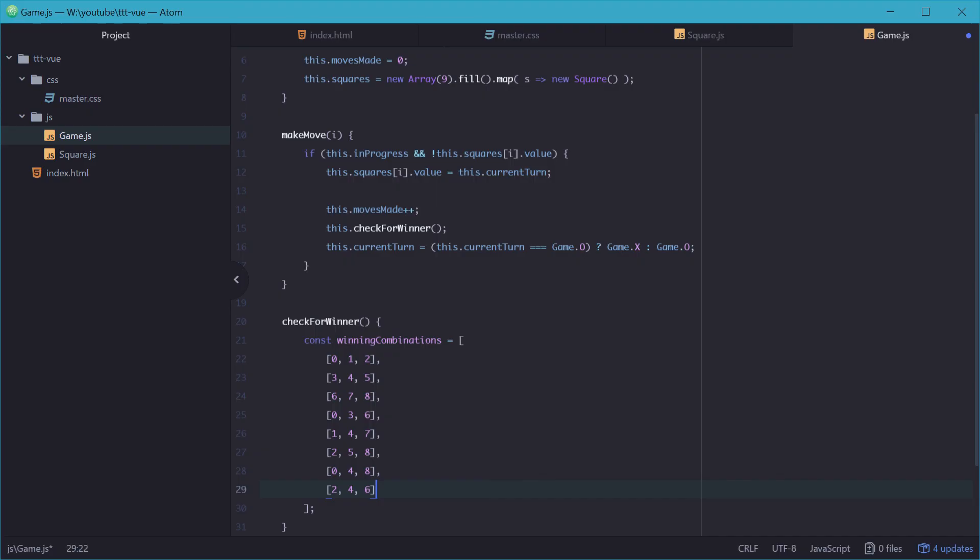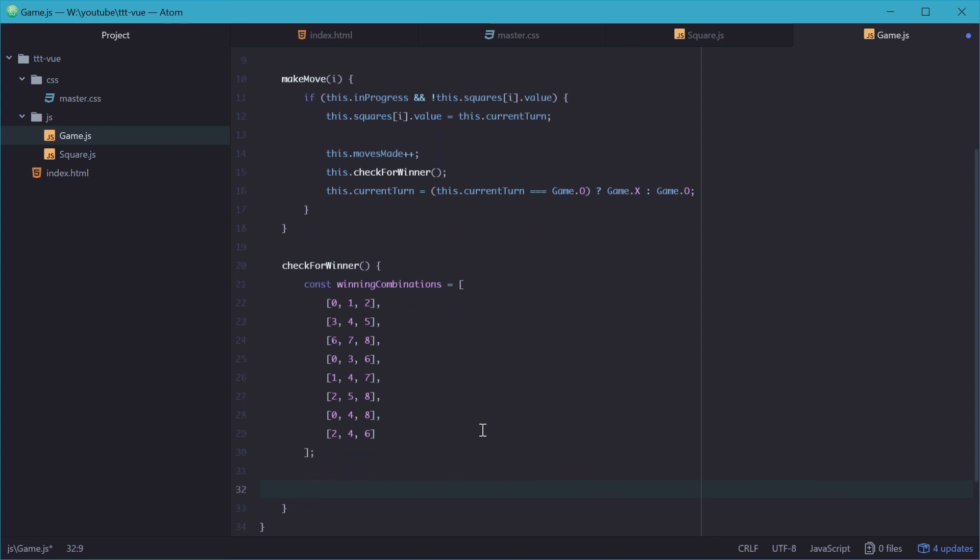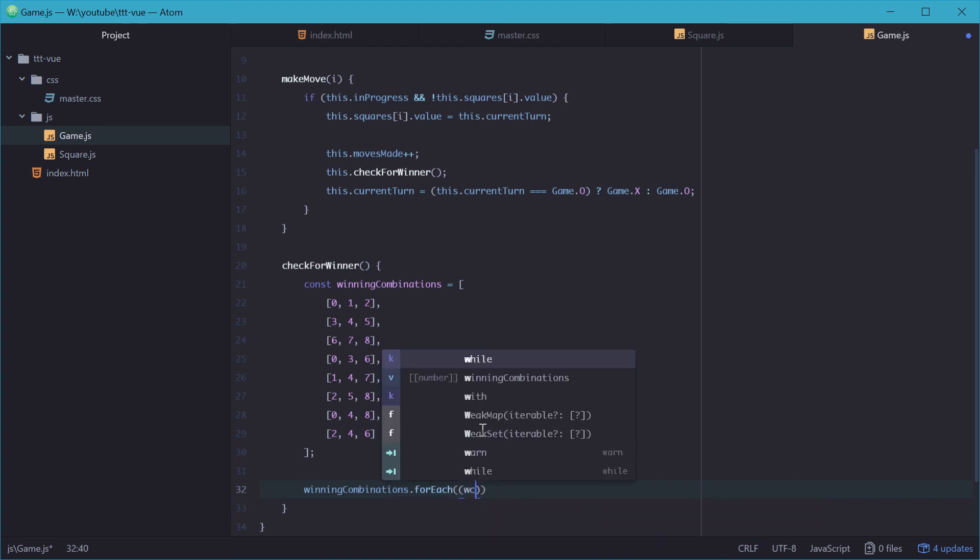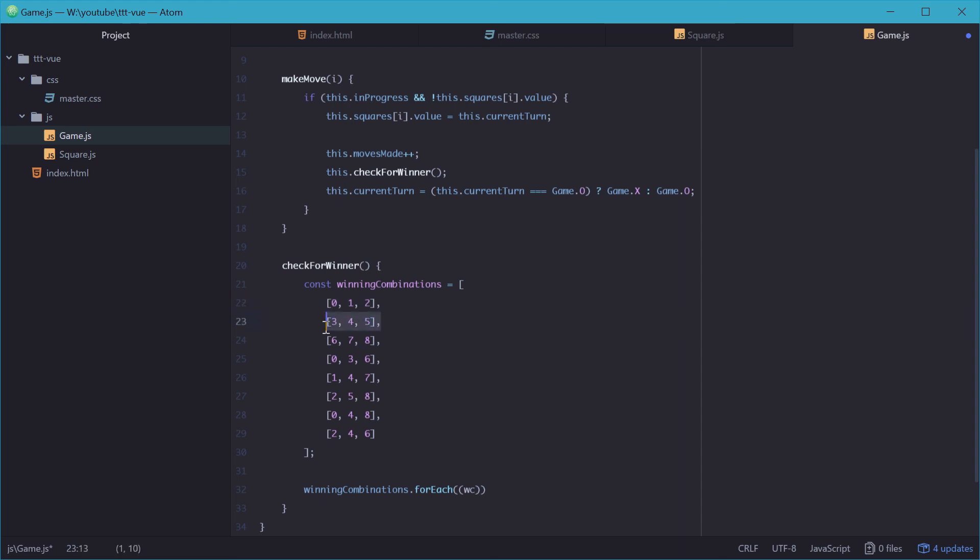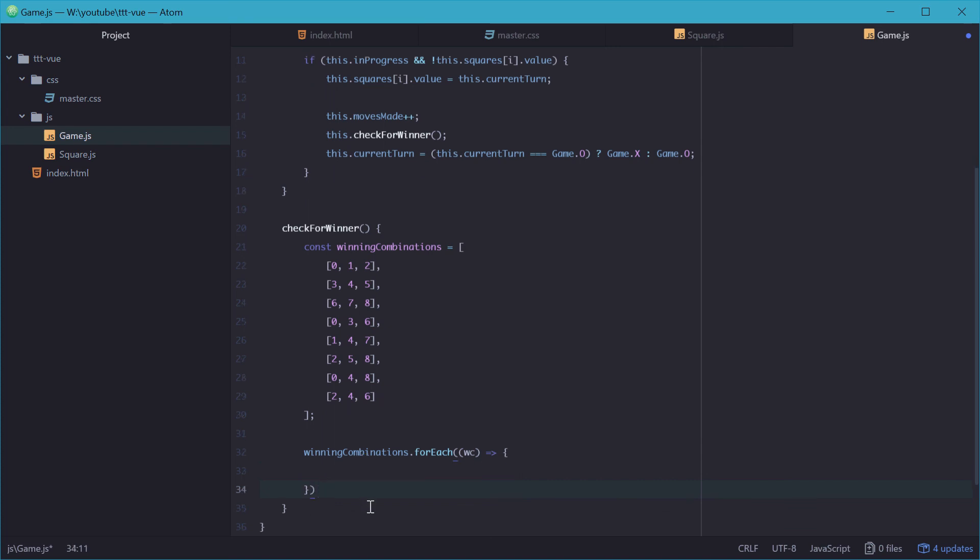And this is all our possible winning combinations. So once again, for example, looking at 2, 4, 6 on the bottom there, this basically represents, we have index 2, and then 5, and then 6. So now, we'll need to loop through all of these combinations and check whether or not the same value exists at each of those squares. So we can say for each of the winning combinations, we'll run this function right in here, and we'll call one of these combinations WC, just like that.